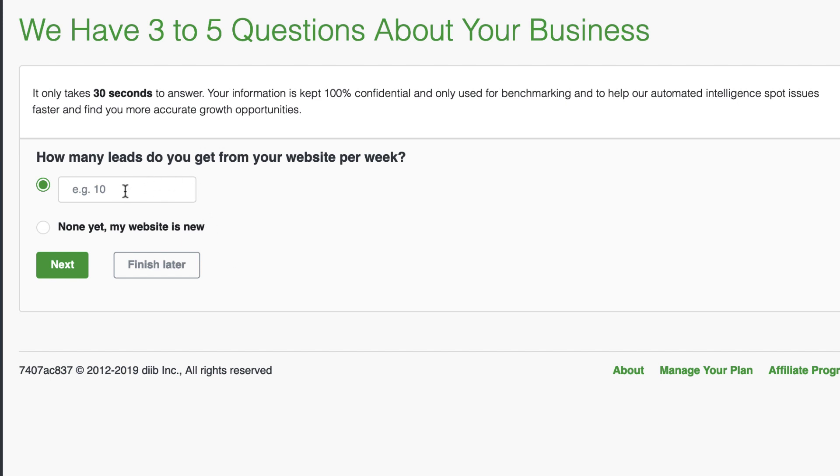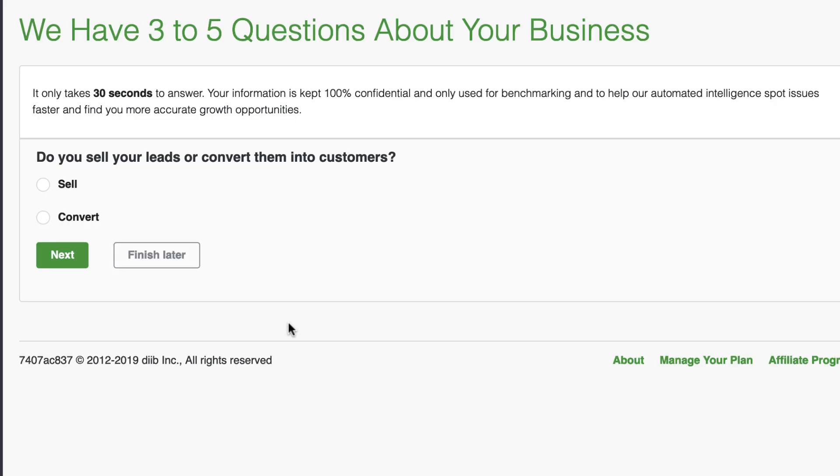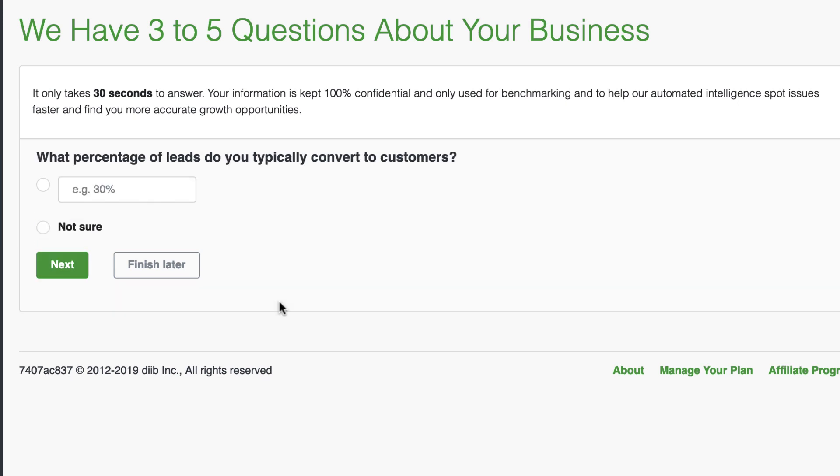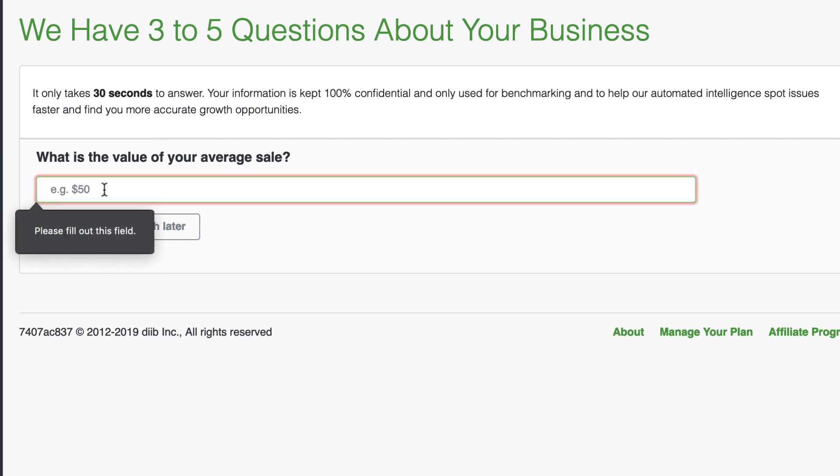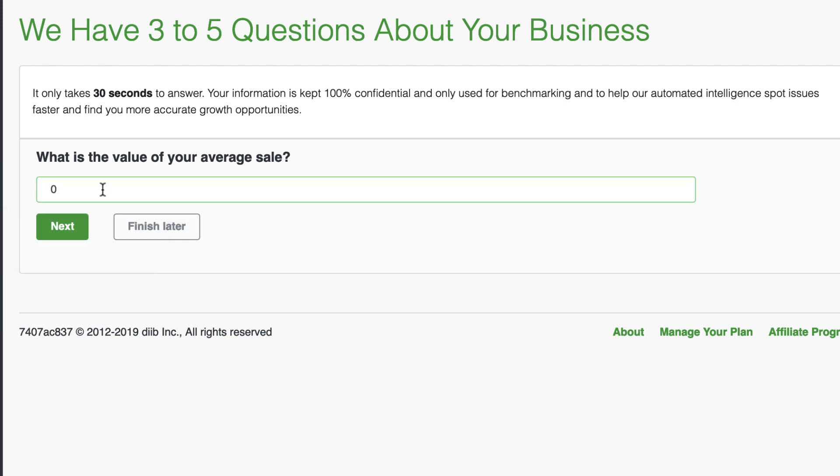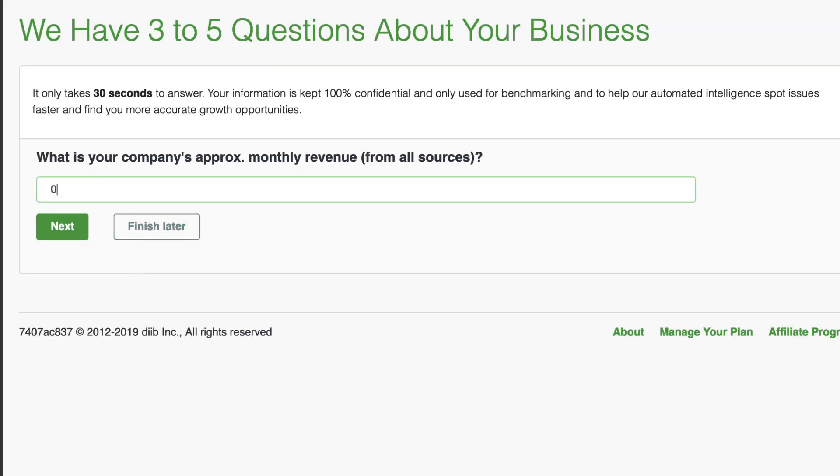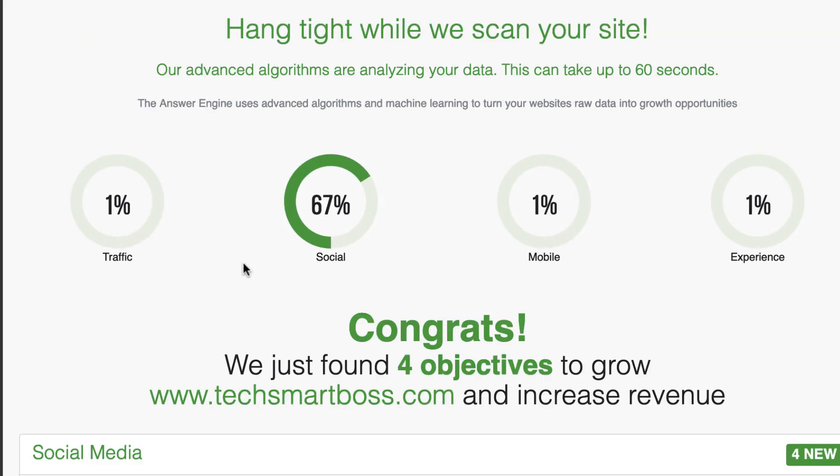How many leads do you get from your website a week? Yeah. I don't know. I'm just going to say 30 and hit next. And I can finish this later, but let's go ahead and just go through this. So you see it. Do you sell or convert them into customers? I'm going to say convert and not sure on this one. So now it says three to five. I think I've answered a little bit more than five at this point, but let's go ahead and, and I'm zero. Cause I don't sell anything. There we go. Zero. And zero. I don't have any. Yeah. I'm way over five at this point. So I think they definitely got to change that.